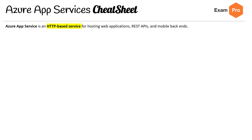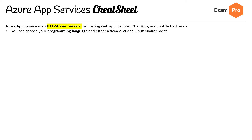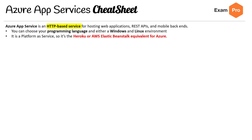Hey, this is Andrew Brown from ExamPro. We're looking at the Azure App Services cheat sheet — this is a two pager, so let's jump into it. Azure App Services is an HTTP-based service for hosting web applications, REST APIs, and mobile backends. You can choose a programming language and either a Windows or Linux environment. It's platform as a service — the Heroku or AWS Elastic Beanstalk equivalent of Azure.